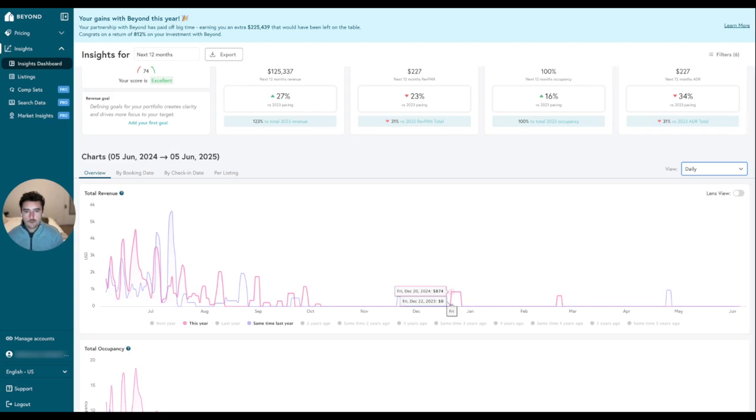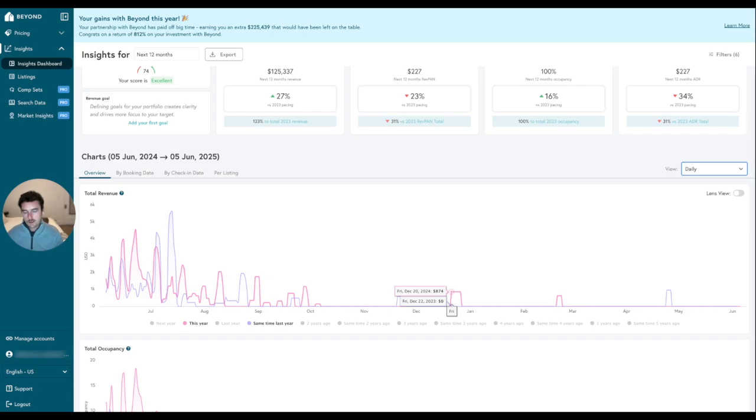Again, just to focus your revenue management eye on things that need attention across your portfolio, especially week over week. We encourage you to build this practice into your business. It's really important to understand what does healthy pickup look like week to week and how you can action it as a revenue manager.